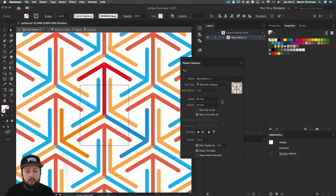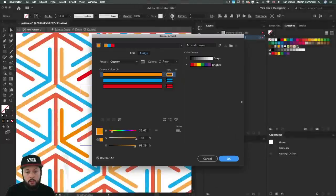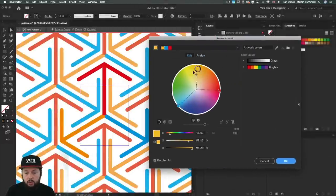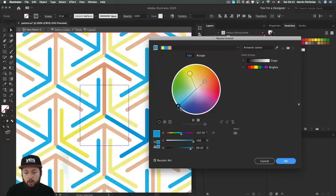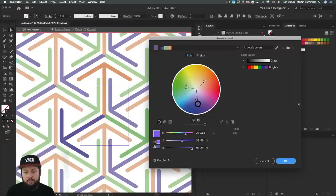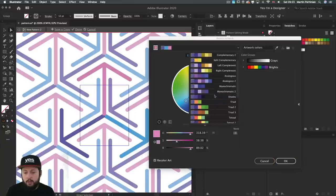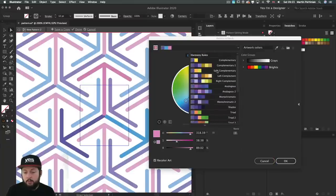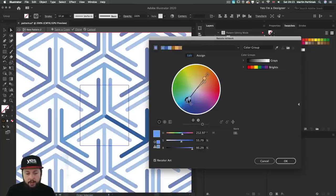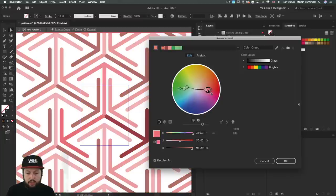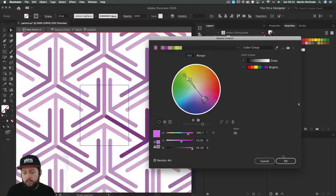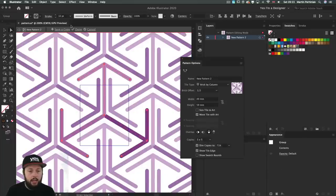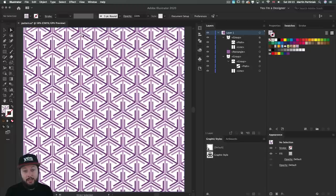And choose the recolor artwork option from the top, where you can go into edit. And very quickly set up more interesting colors here. You can even rely on harmonies from the top. So you can pick up maybe something like split complementary or complementary options. And then start moving them around. I think that could be a useful way of finding colors that work well together. And once you're happy just click OK. And also click on done here on the top. And your pattern is going to update.